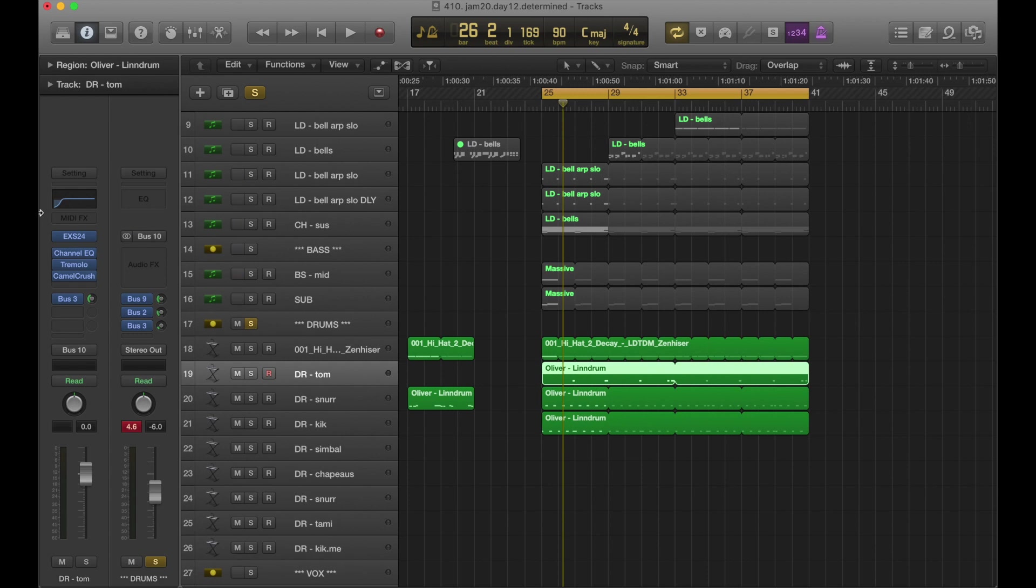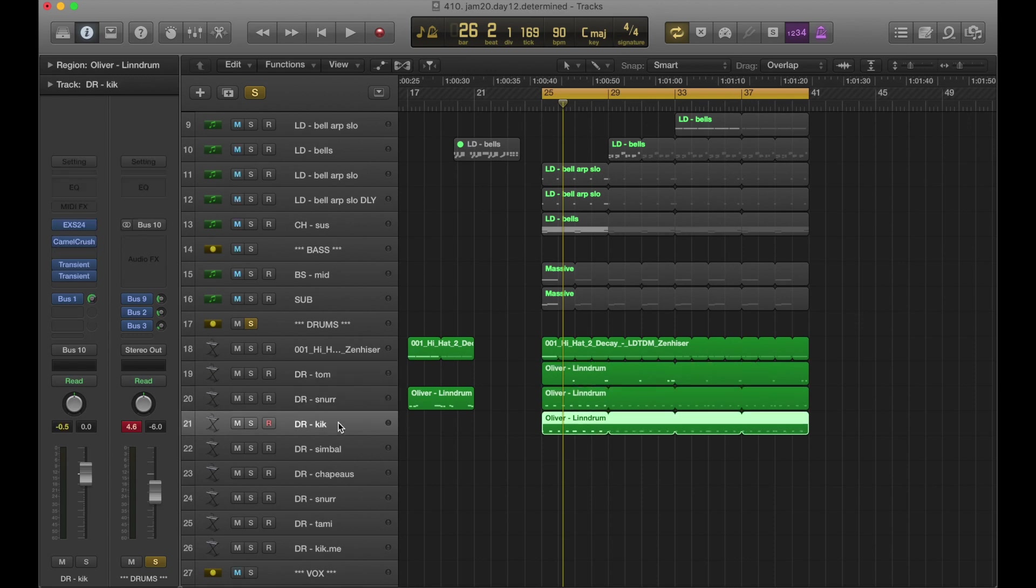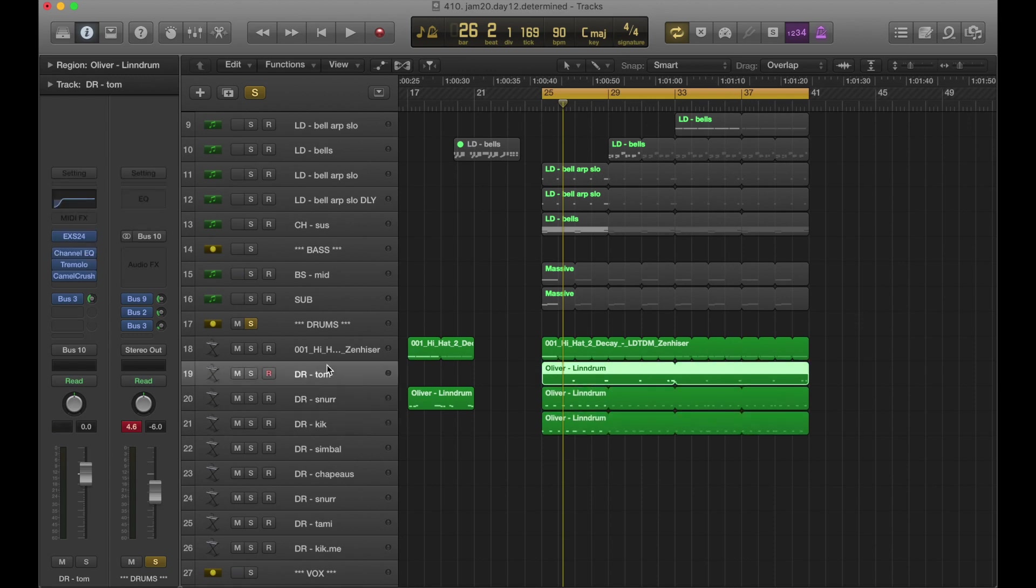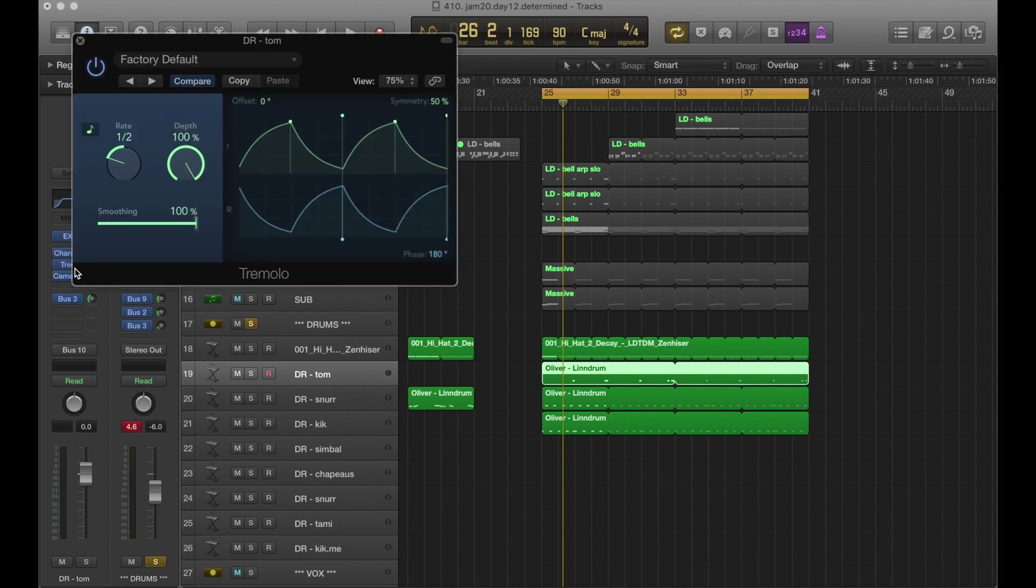We have a tom here. This is lindrum. We have a snare lindrum and a kick lindrum. Processing on these is similar to a lot of the other Januaries, especially when I'm using lindrum ones.